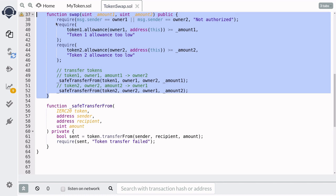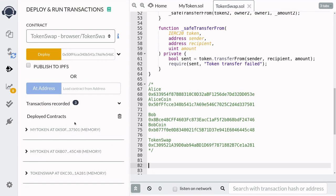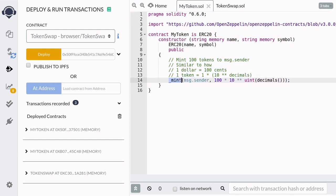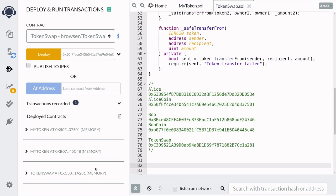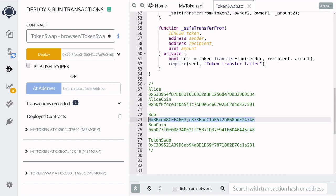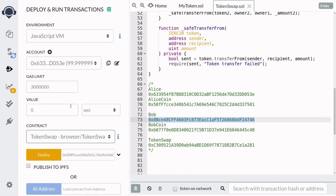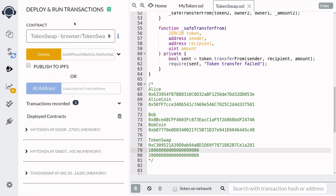Let's deploy this contract and try trading one ERC20 for another. Over here I've deployed three contracts: the first called my token is an ERC20 token deployed by Alice, the next is also my token — an ERC20 token deployed by Bob — and lastly we have our token swap contract. The contract my token creates 100 tokens for msg.sender, so Alice has 100 Alice coin and Bob has 100 Bob coin. Token swap was deployed by passing in the address of Alice coin and owner Alice, followed by the address of Bob coin and owner Bob.